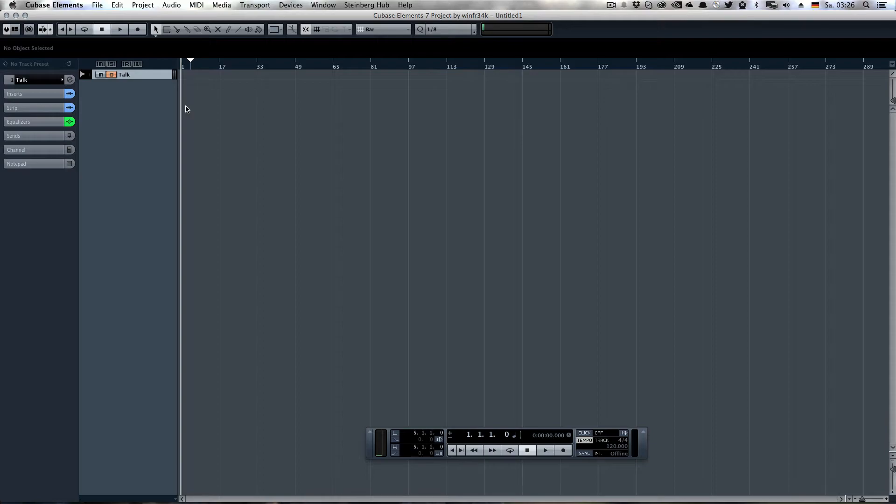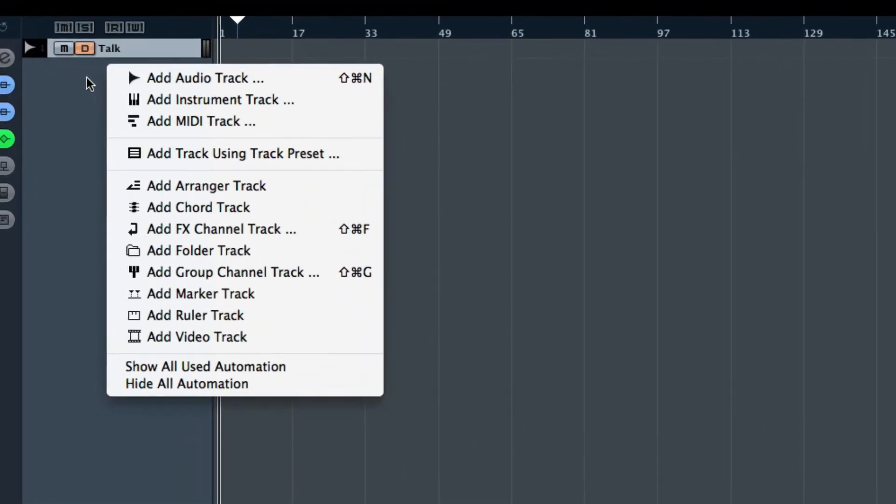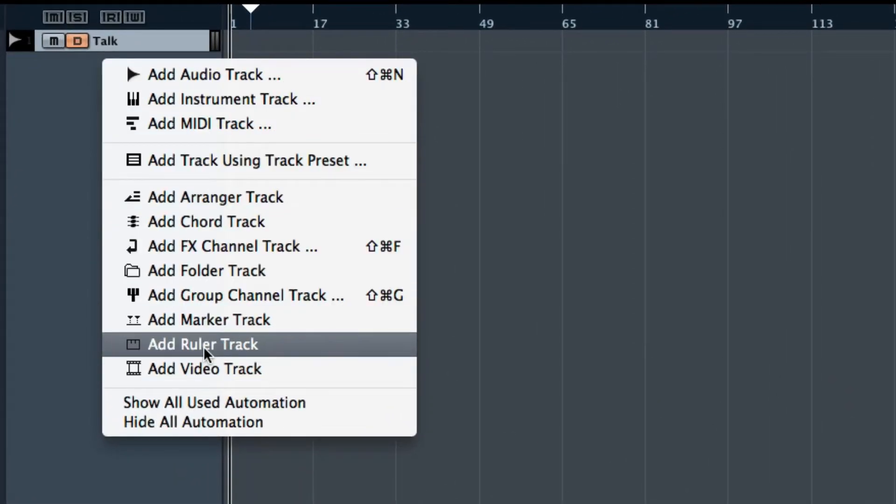You right-click the track list, and then you add a so-called ruler track. Now tell me your last time you've used the ruler track. For me, this has been none.